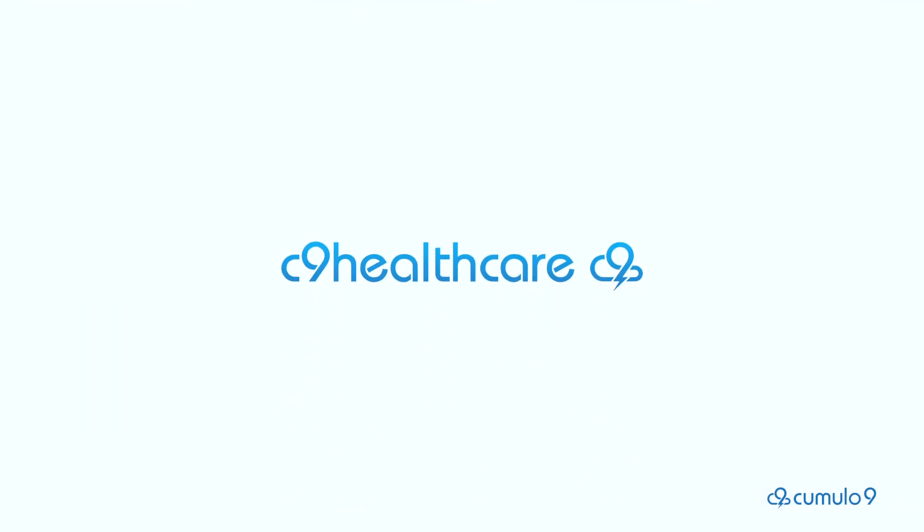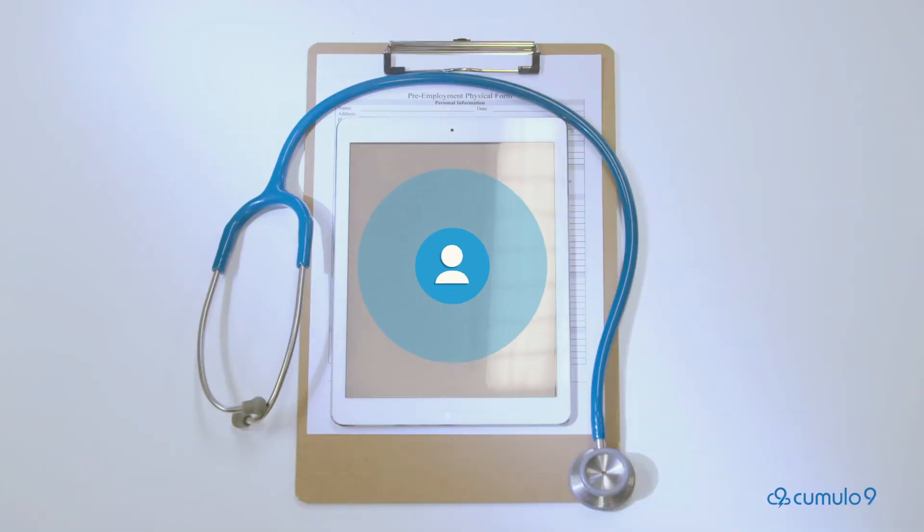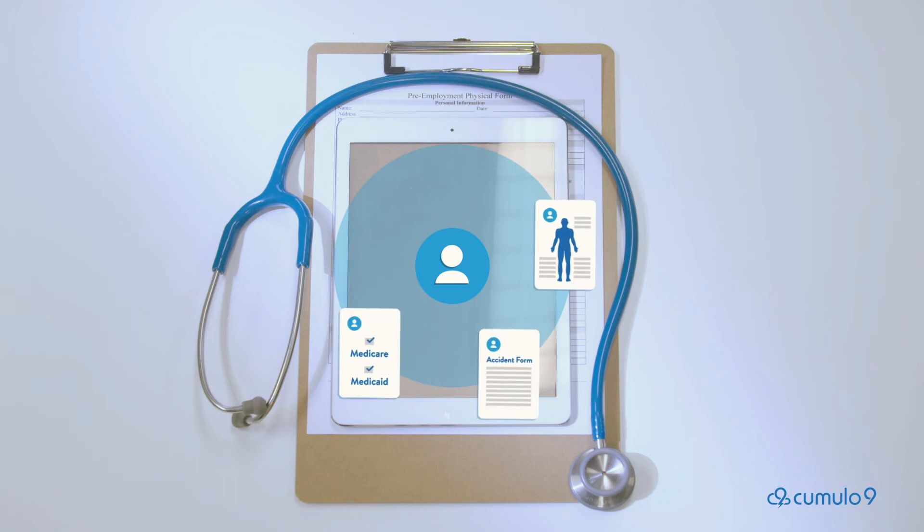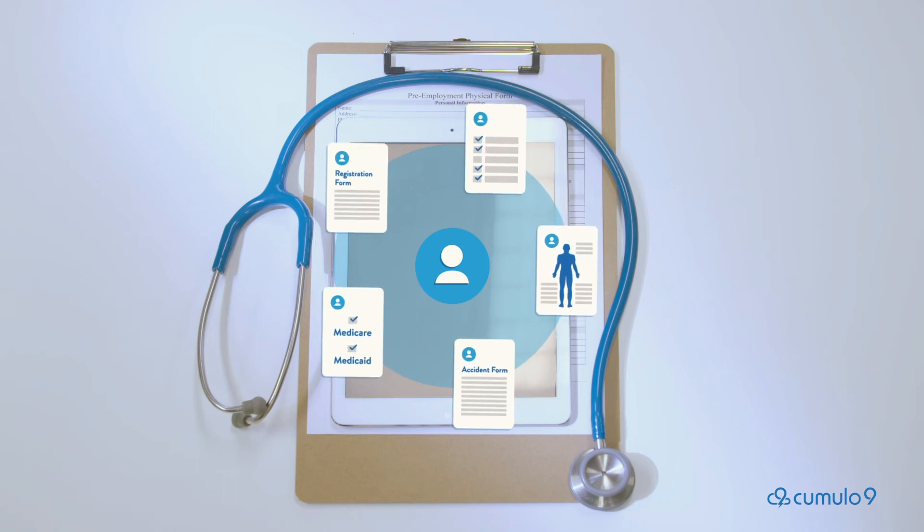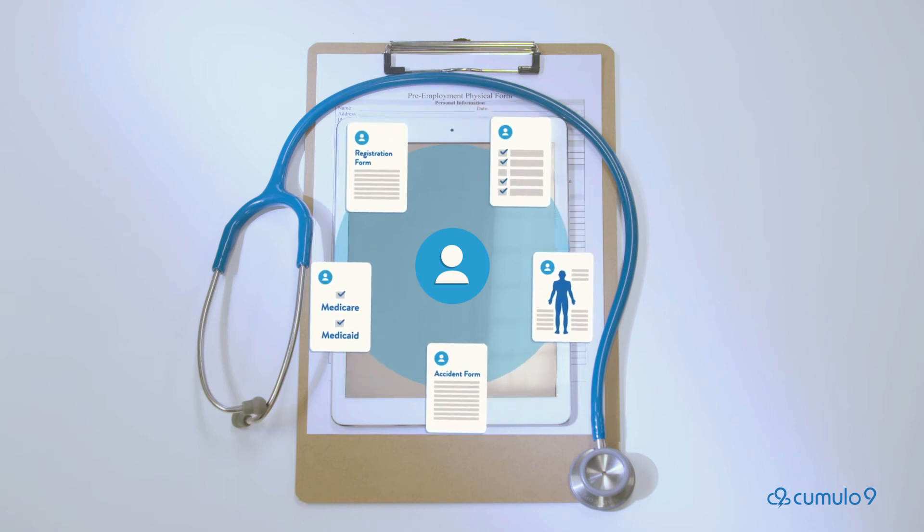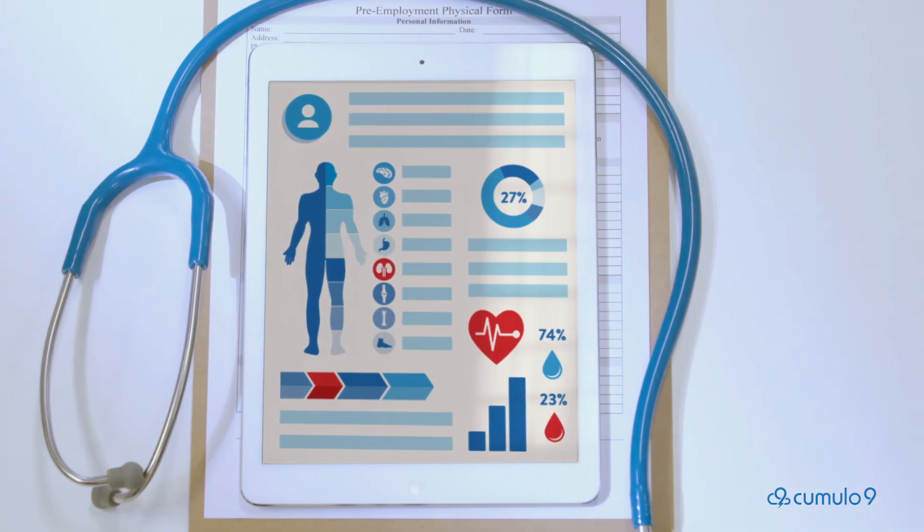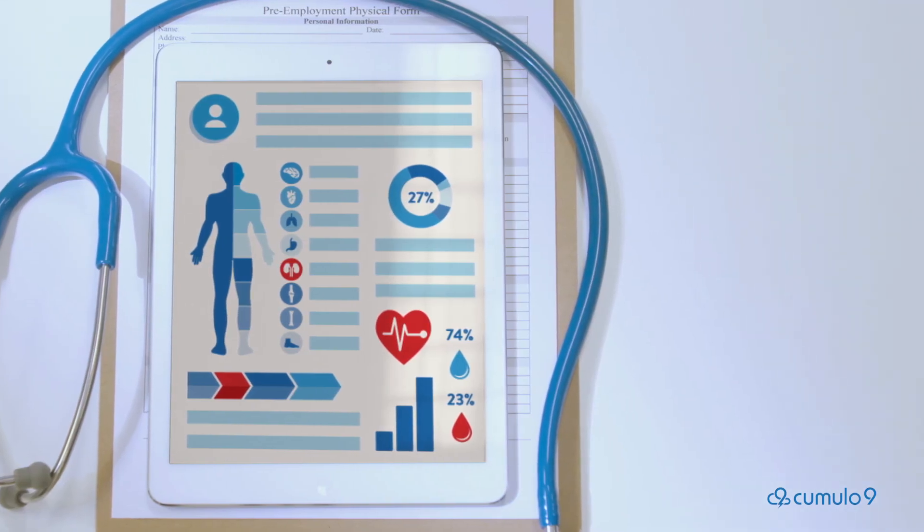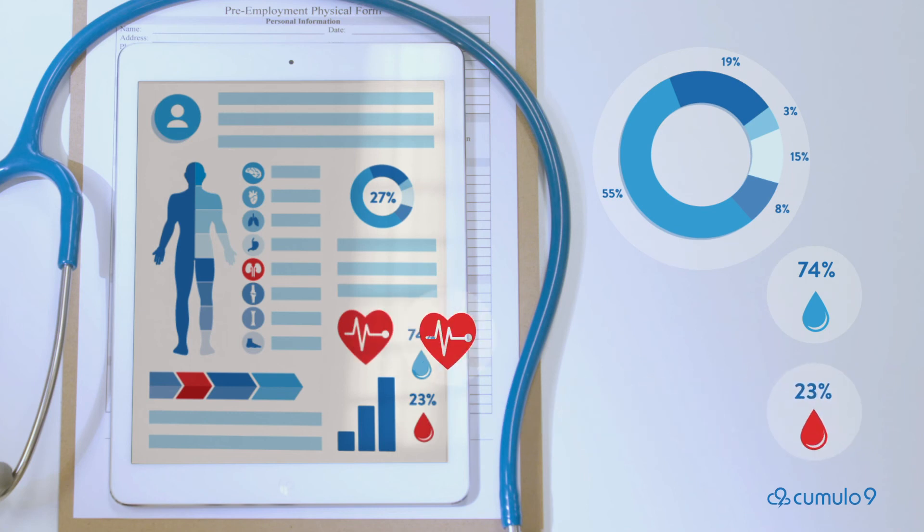C9 Healthcare. Developed specifically for the medical care industry, C9 Healthcare is a package that provides organisations with centralised control over all documents relating to healthcare, including Medicare and Medicaid. With C9 Healthcare, you will be able to access and disseminate information more easily than ever before.